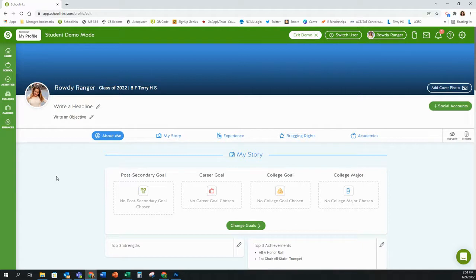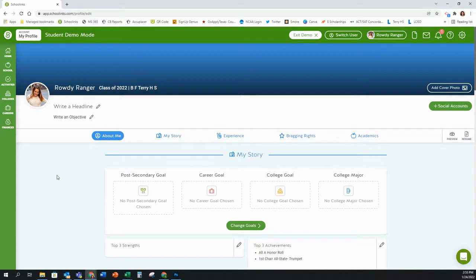I do not actually recommend that you include your social media accounts unless you have a professional social media account tied to a business venture you have started while in high school — something like nails, makeup training, or your own clothing line. Otherwise, do not include social media. If you do include a social media account, it needs to only show professional posts, not a combination of personal and professional content.